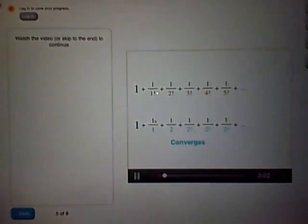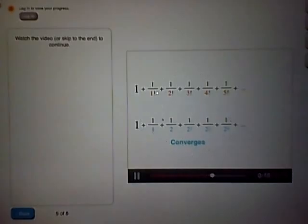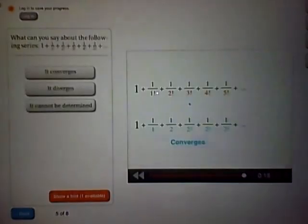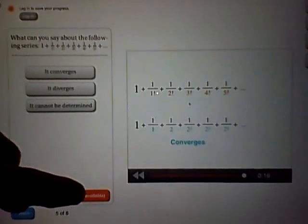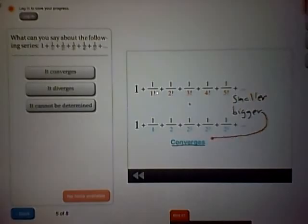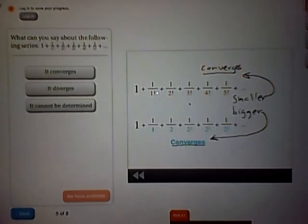Every term in the bottom series is bigger than its corresponding term in the top series. So now we know that the bottom series converges, and that every term in the bottom series is bigger than its corresponding term in the top series. Since these bigger terms add up to a certain number, the smaller terms must also add up to an even smaller number — they can't go off to infinity. So this top series converges.